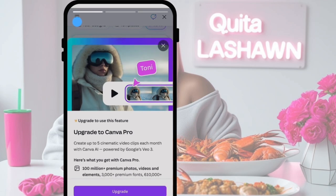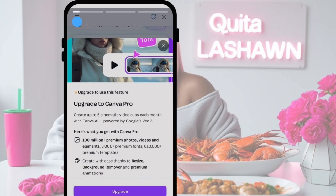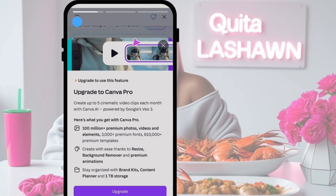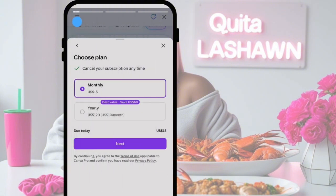Once you click there, it's going to tell you that you have to upgrade to Canva Pro. Once you upgrade, you will be able to create up to five cinematic video clips each month with Canva AI powered by Google's VEO3. Canva pricing is reasonable — you can either choose the $15 monthly or the $120 a year plan. This is reasonable compared to going directly to Google VEO3 and paying that monthly subscription.